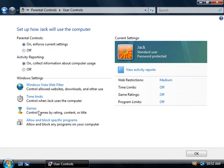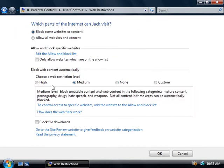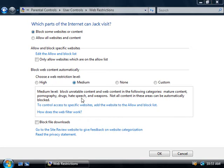Down the left-hand side here we can control what Jack can do as far as his web activity, what times he can use the computer, the games he can play and what programs he's able to run. We'll click on the top one, the Windows Vista web filter. Here we can decide what parts of the web Jack can visit. The default is to block some websites, and the decision to block them is based on this web restriction level set in the middle, which is currently set to medium. As you can see by the description, this will block websites that consist of pornography, drugs, hate speech and weapons.